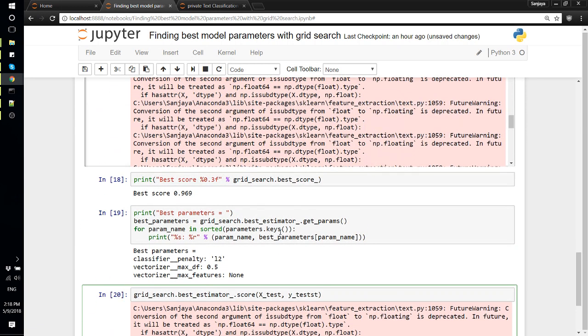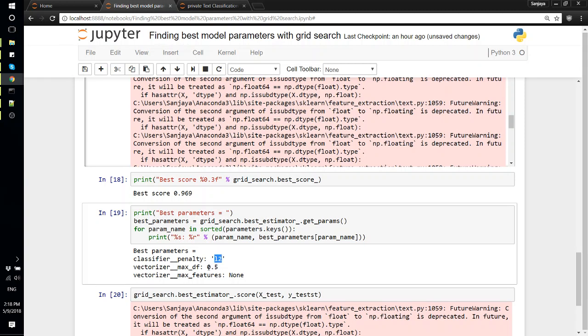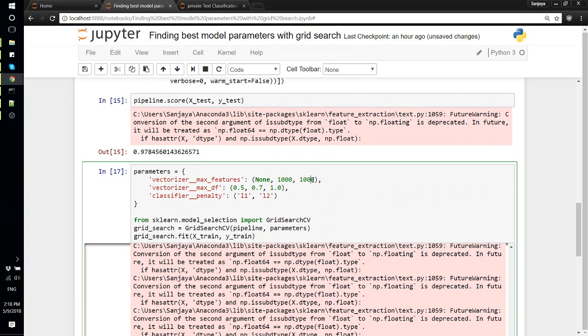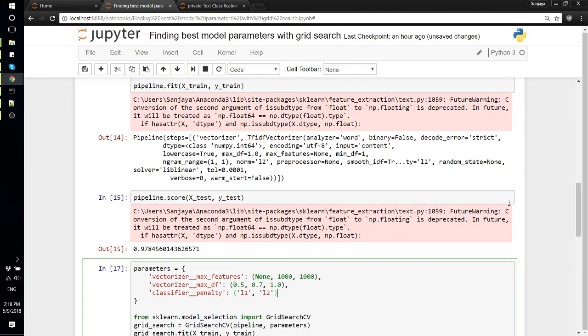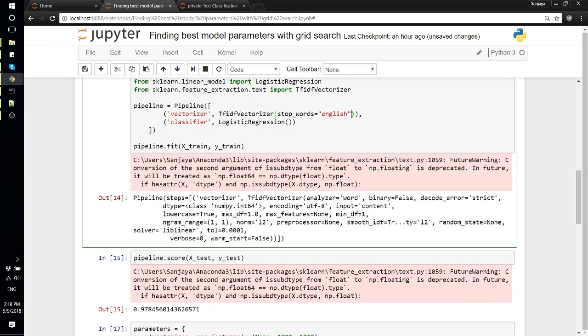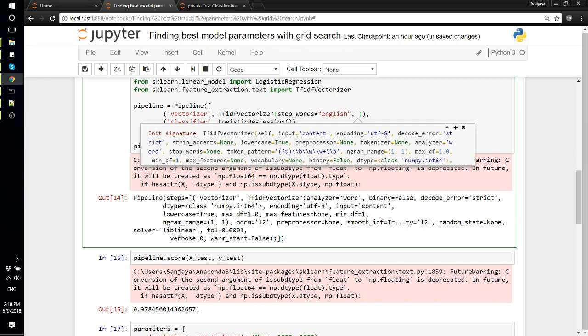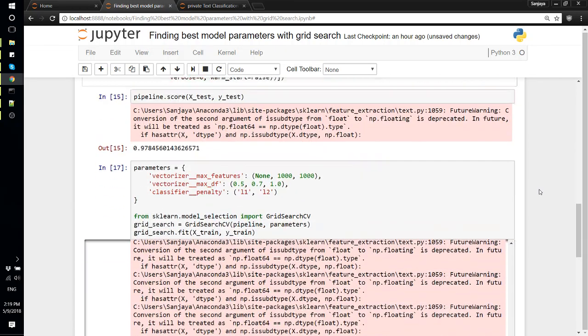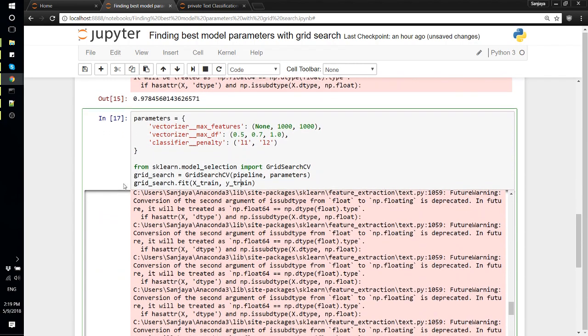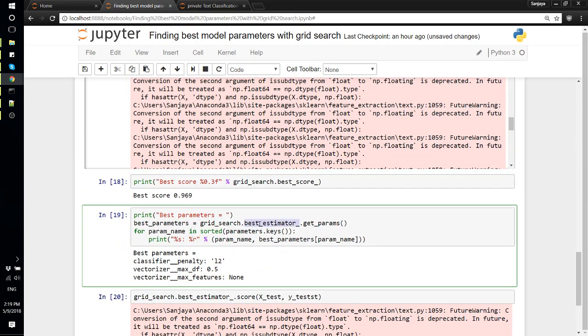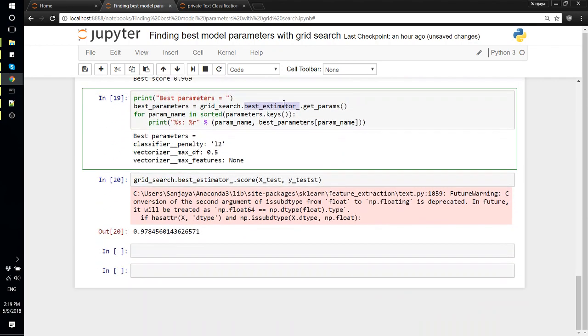But at least we learned how to look for the parameters and search the best parameter values. We could obviously add more of these values and try to find other best values for other parameters as well. For example, stop_words - we have defined 'english', maybe we could use min_df or vocabulary or ngram_range. So after doing that, the best model is inside the best_estimator attribute, so we can pickle this and use this later on in our web API or some other library. Thank you for watching.